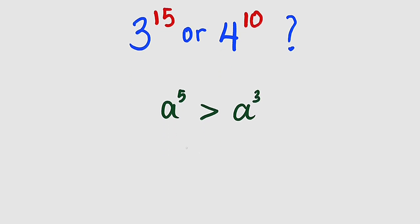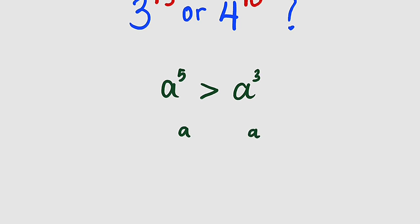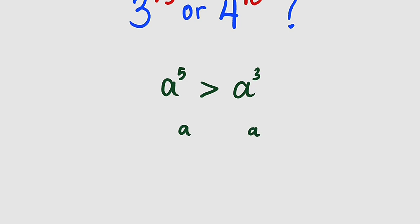And if the exponents are the same, for example a and a, the number with the greatest base is always greater. So if I have 3 to the power of 8, this should be greater than 2 to the power of 8.